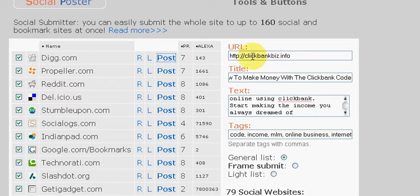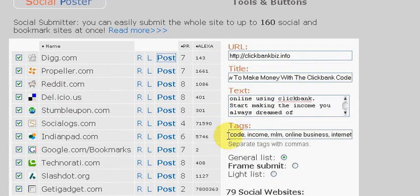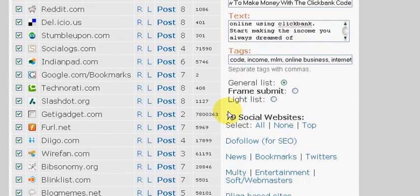Okay, now that you put all this information—we have our URL, we have our title, we have our text, we have our tags—now what you want to do is scroll down.